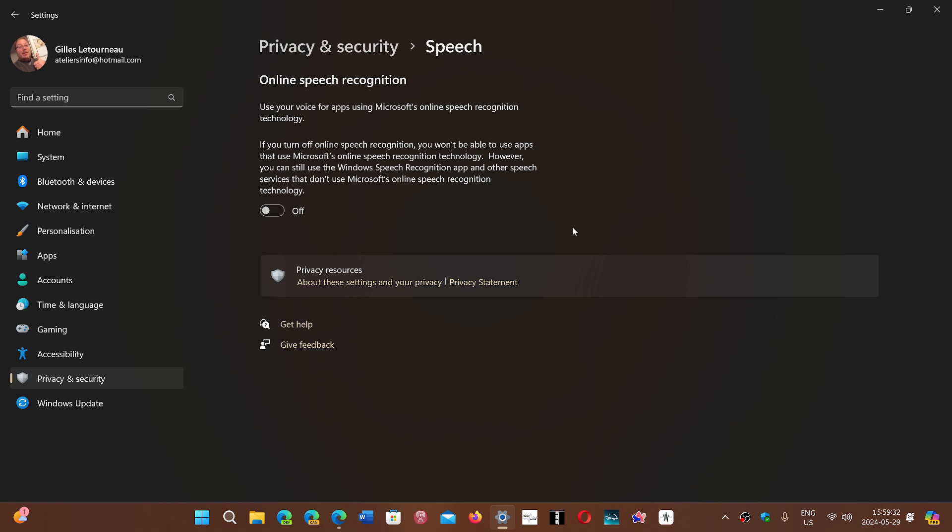This doesn't prevent, once again, the speech recognition from working, but it will do it locally. It might be less accurate, but no clips of your personal voice will be sent out to Microsoft servers once this switch is off. So it's up to you to see if it's a problem or not.